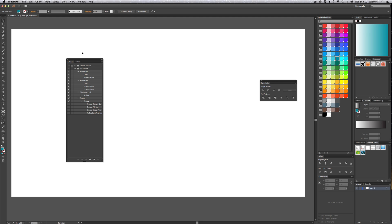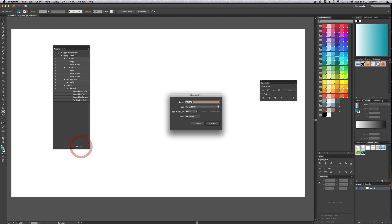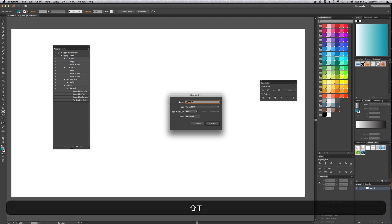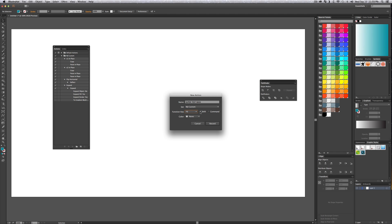Let's go ahead and create a new one — I'll show you how easy this actually is. You create a new action and you can name it whatever you want. Let's call this one 'super test man' and set a function key. I'm going to set this one to F6 — you can do Shift or Command as well.